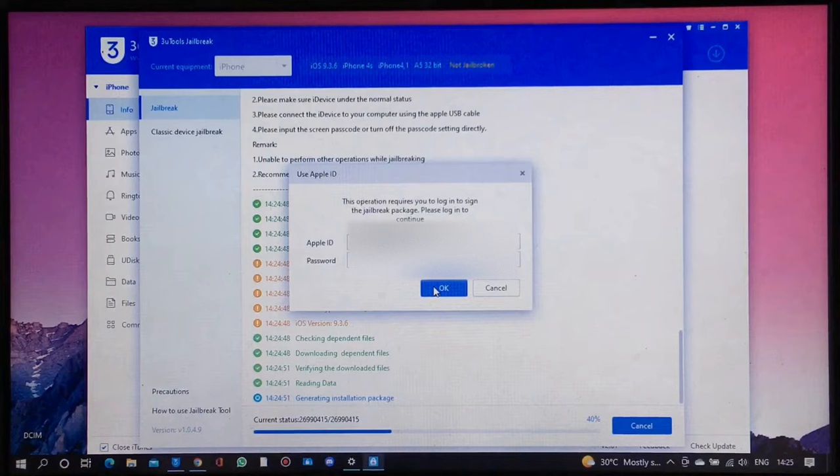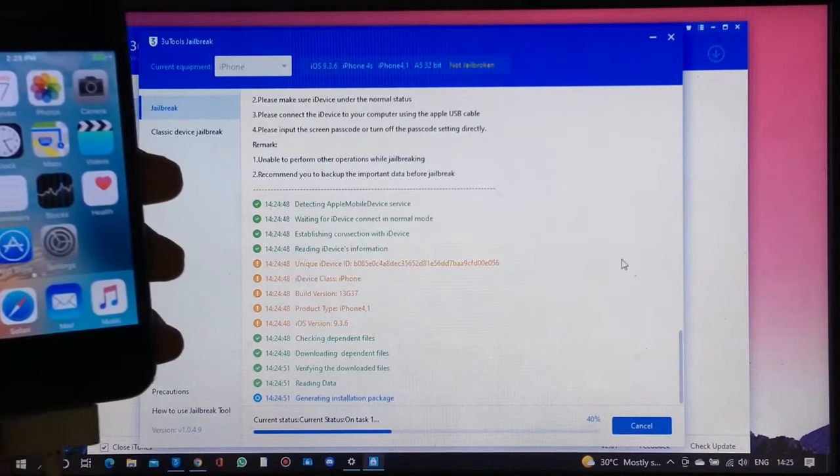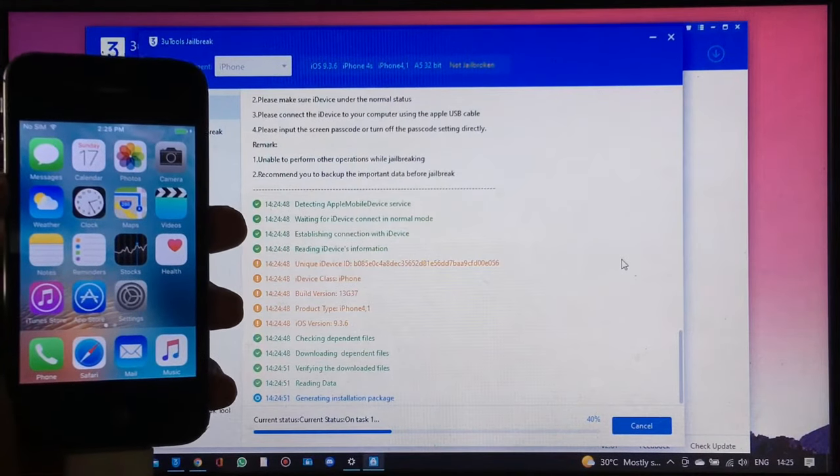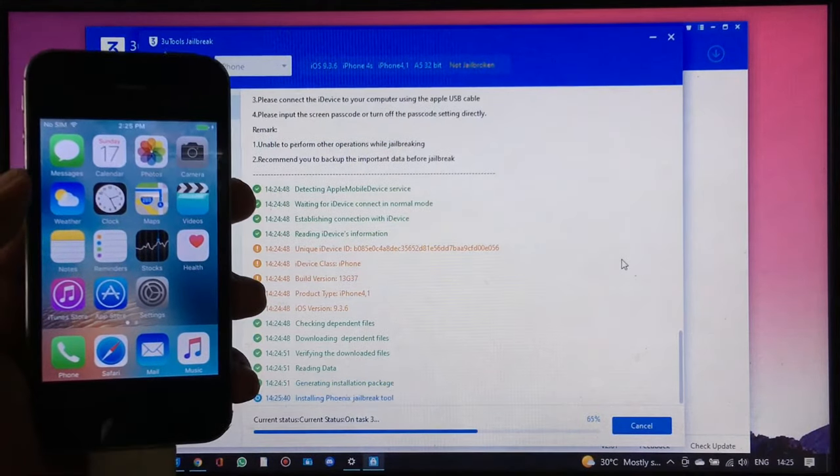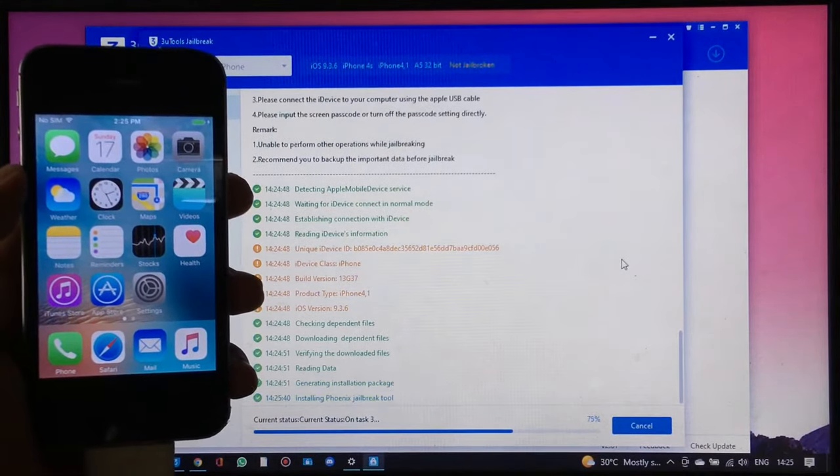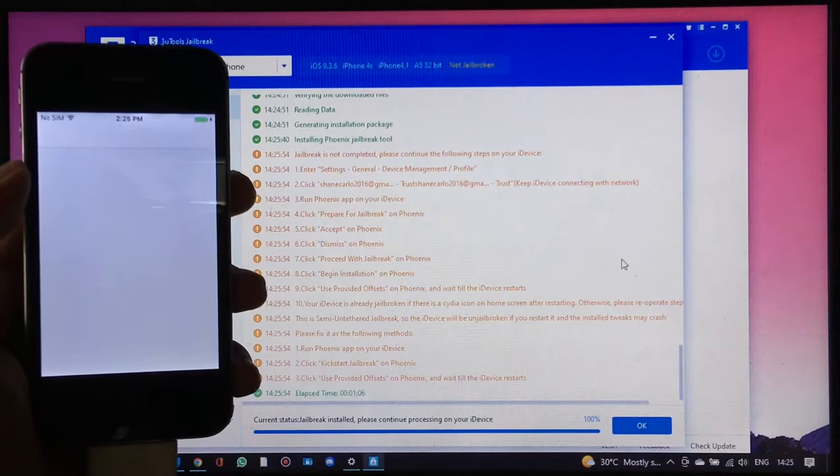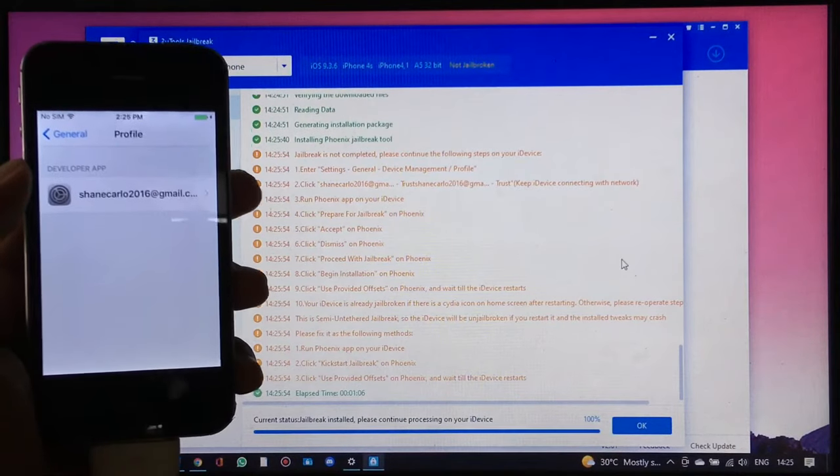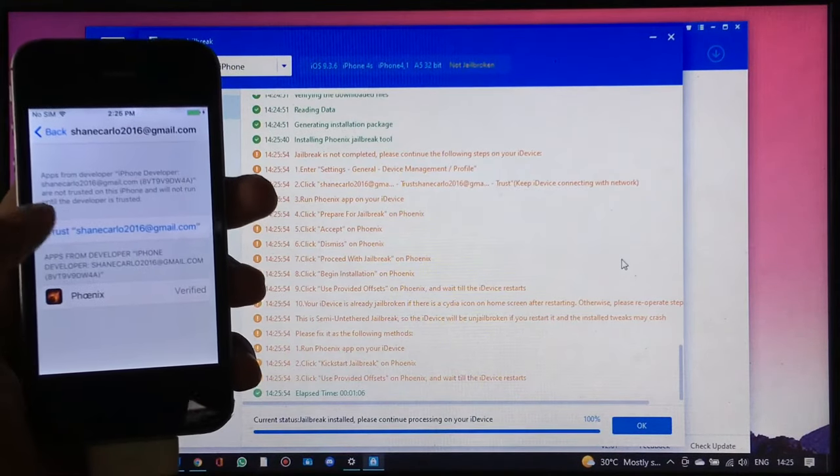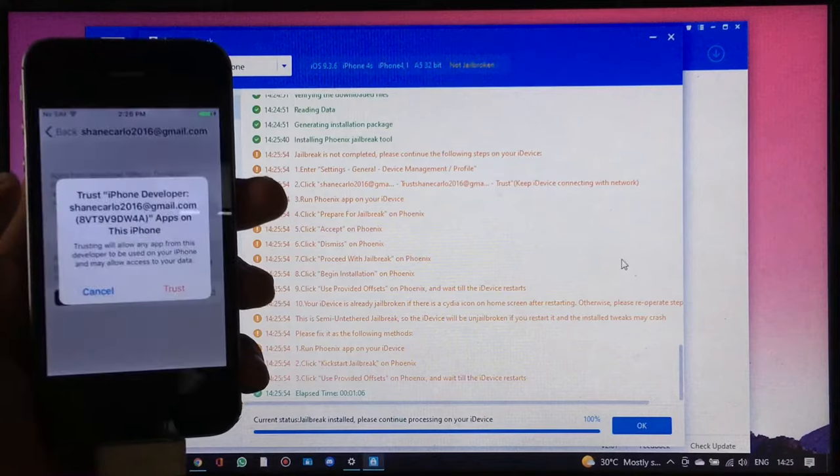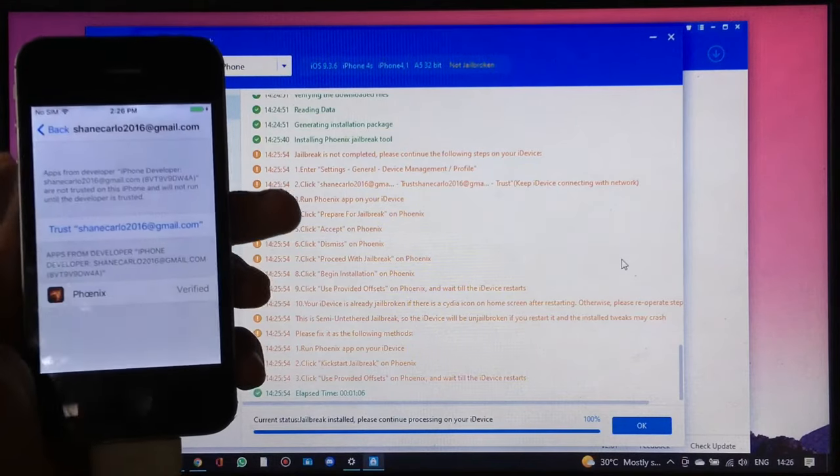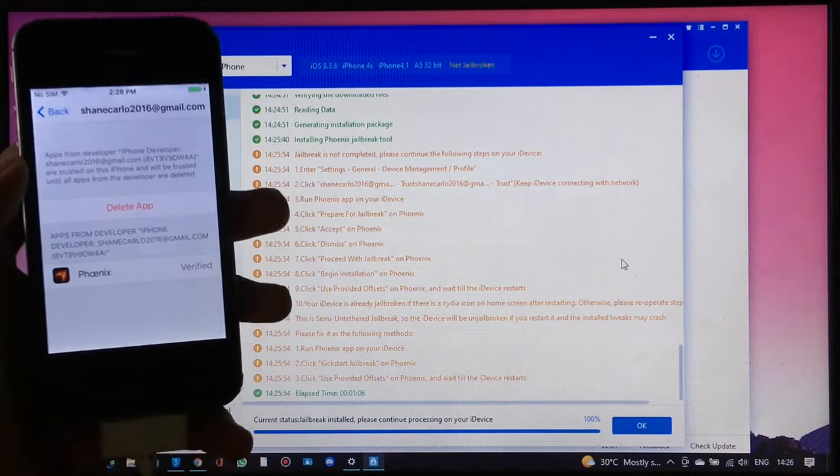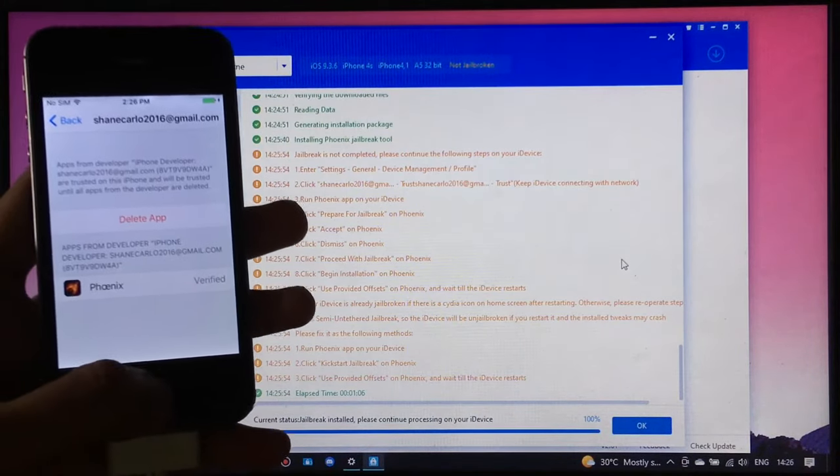Now enter your Apple ID and wait for it until there's a popup in your phone to trust the Phoenix app. Just click trust. And now we have the Phoenix jailbreak.